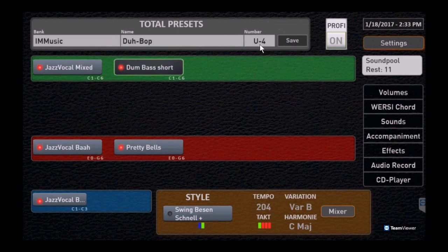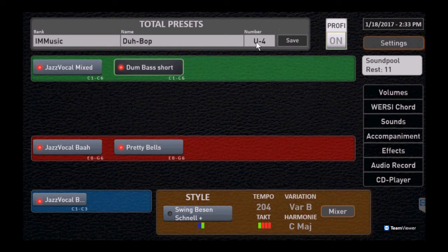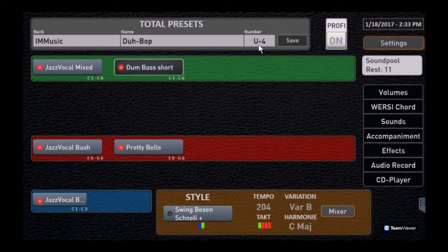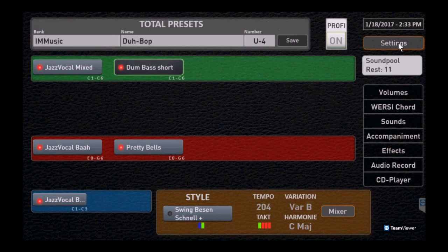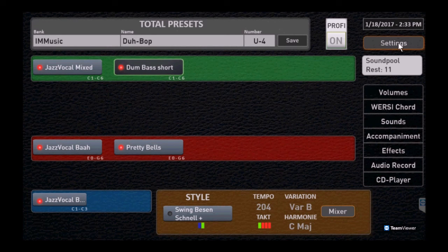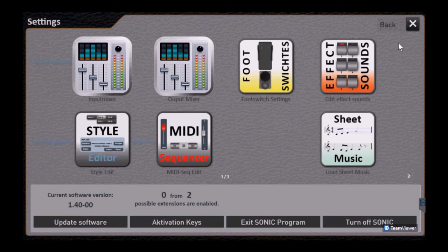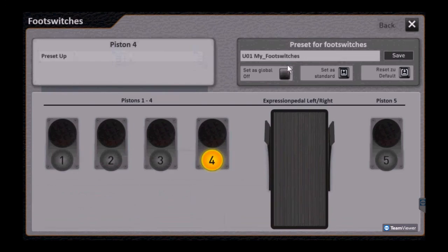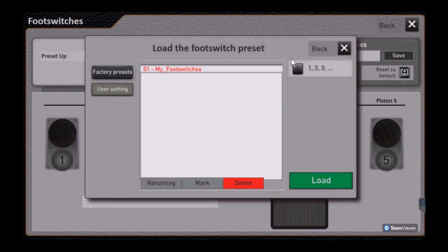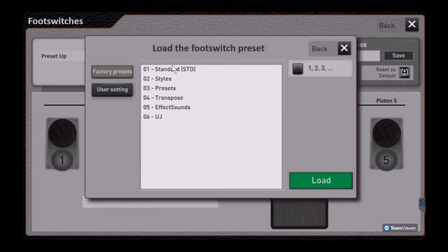And again, if you save a user preset, total preset, you could now if you have the box checked with the foot switches, it would include your foot switches. Notice there's user and factory presets.